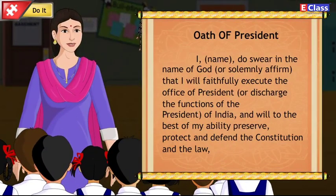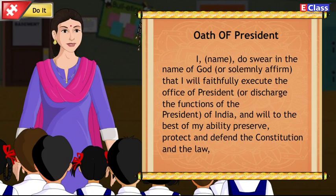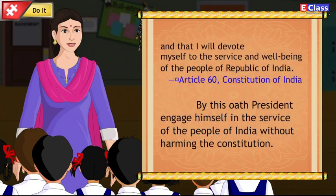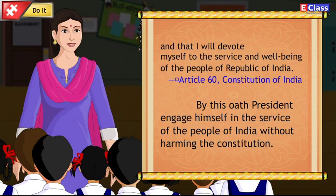The text of the Presidential oath, under Article 60 of the Constitution of India, reads: 'I, name, do swear in the name of God, or solemnly affirm, that I will faithfully execute the office of President, or discharge the functions of the President of India, and will to the best of my ability preserve, protect and defend the Constitution and the law, and that I will devote myself to the service and well-being of the people of the Republic of India.' By this oath, the President engages himself in the service of the people of India without harming the Constitution.